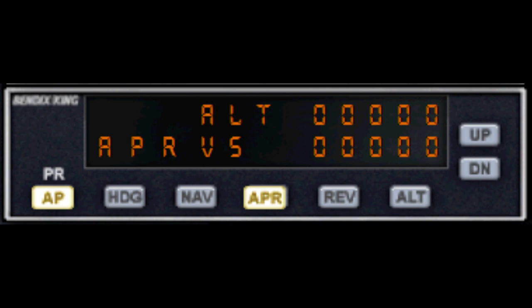APR stands for approach hold. This will cause the plane to automatically fly an approach to a runway if the runway has the correct radio equipment installed — an ILS system. This will allow the plane to follow the localizer, which is like an imaginary extension of the runway centreline, and also the glide slope — that ideal downward slope to approach the runway.